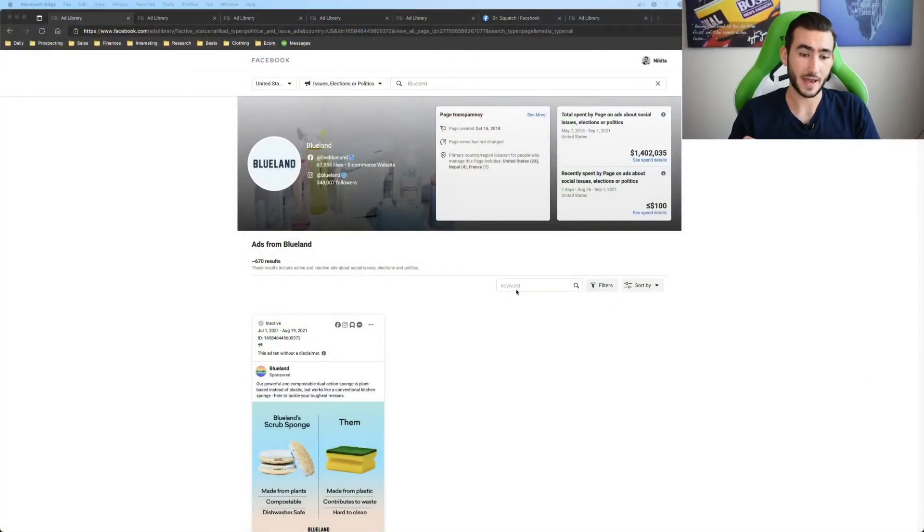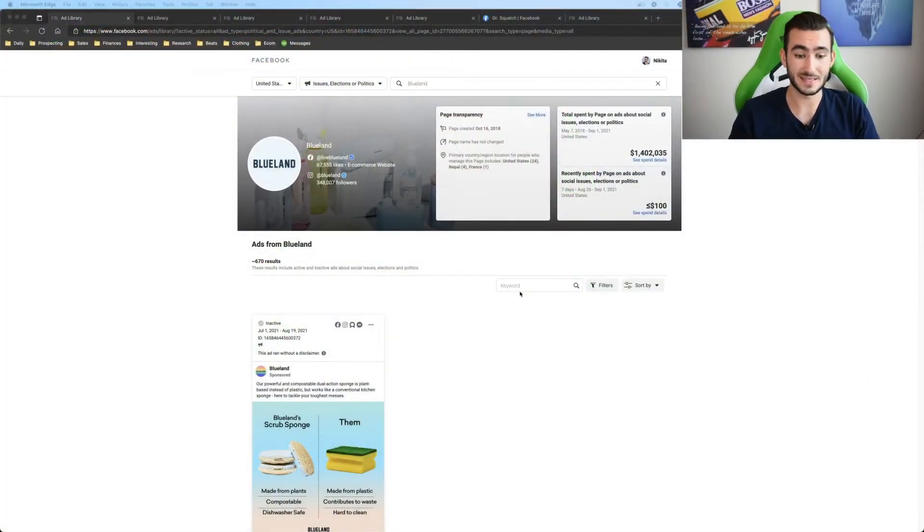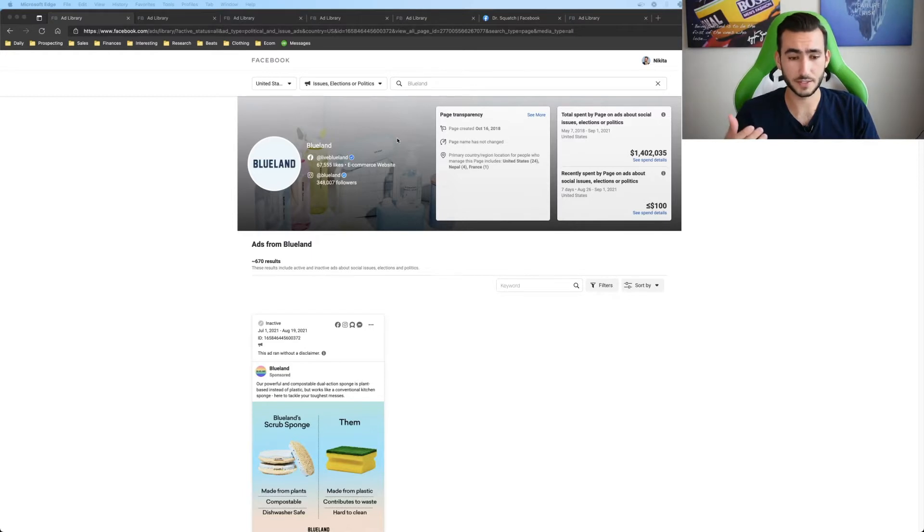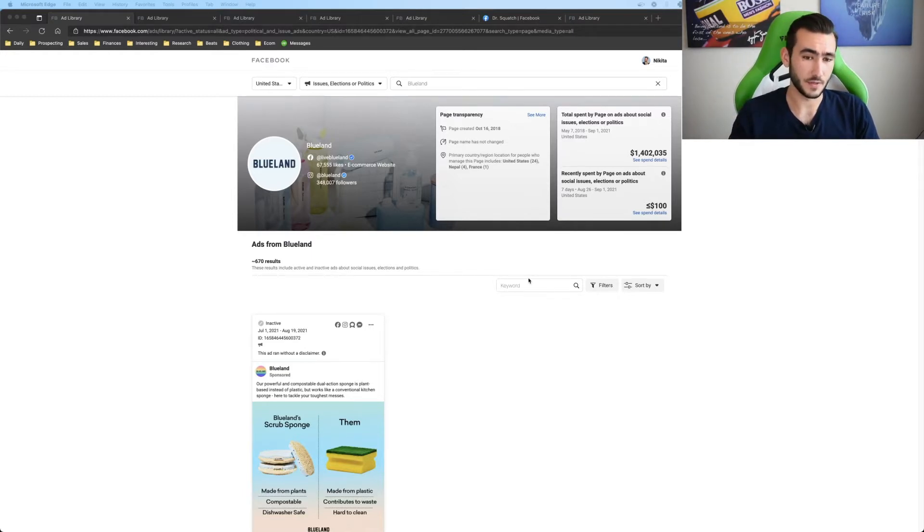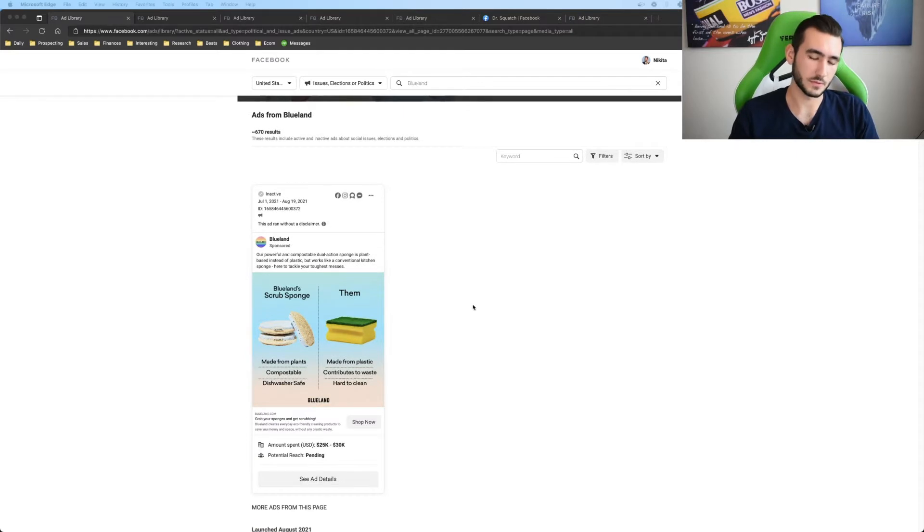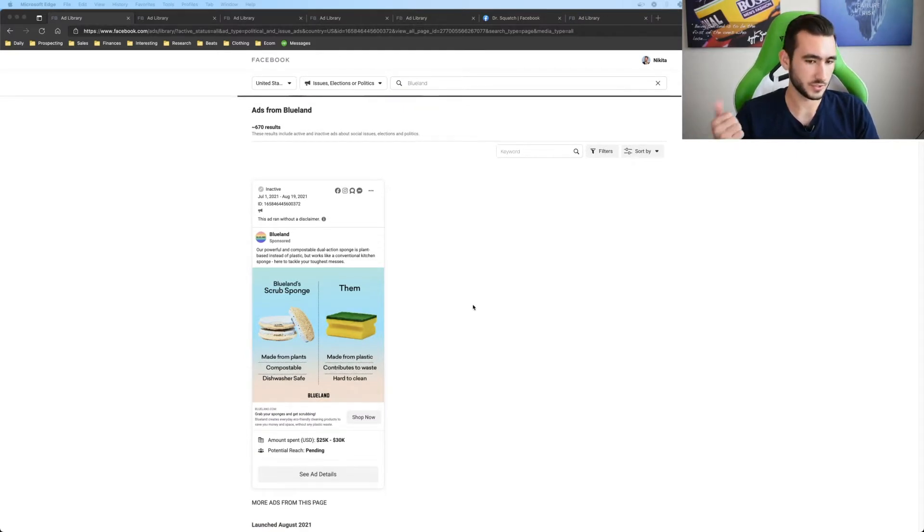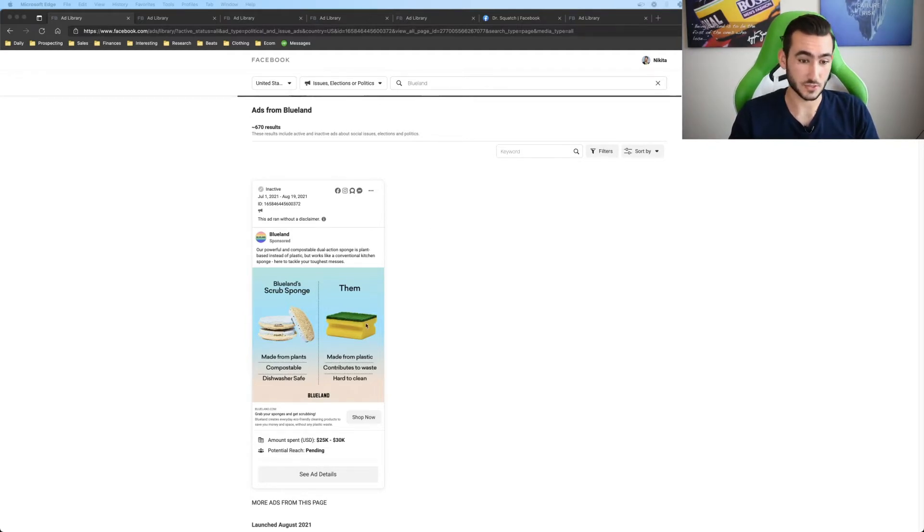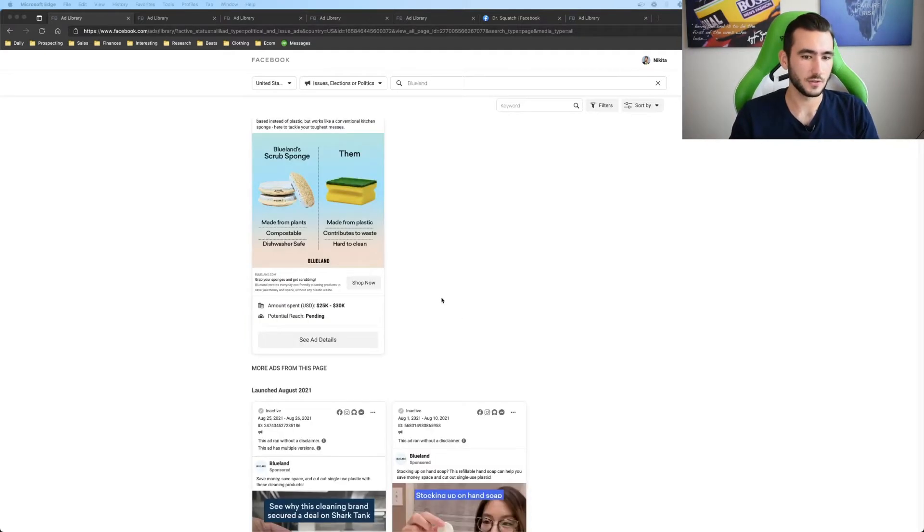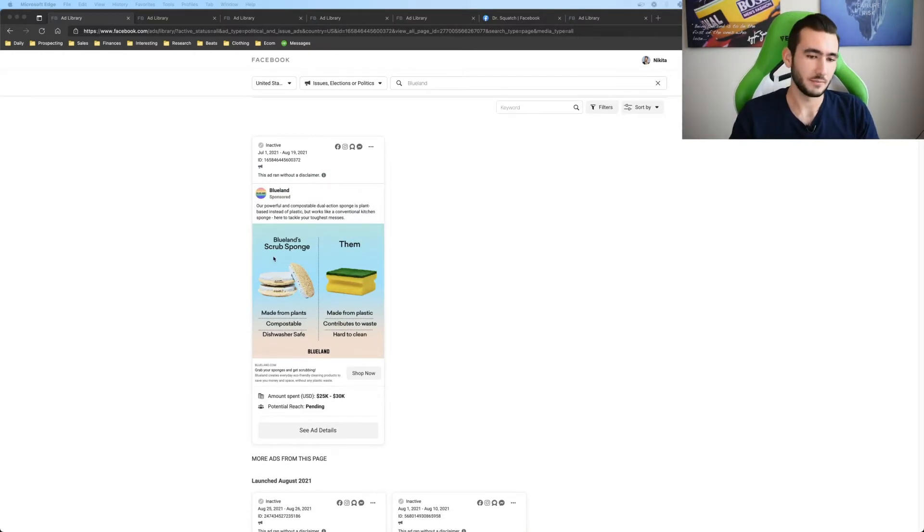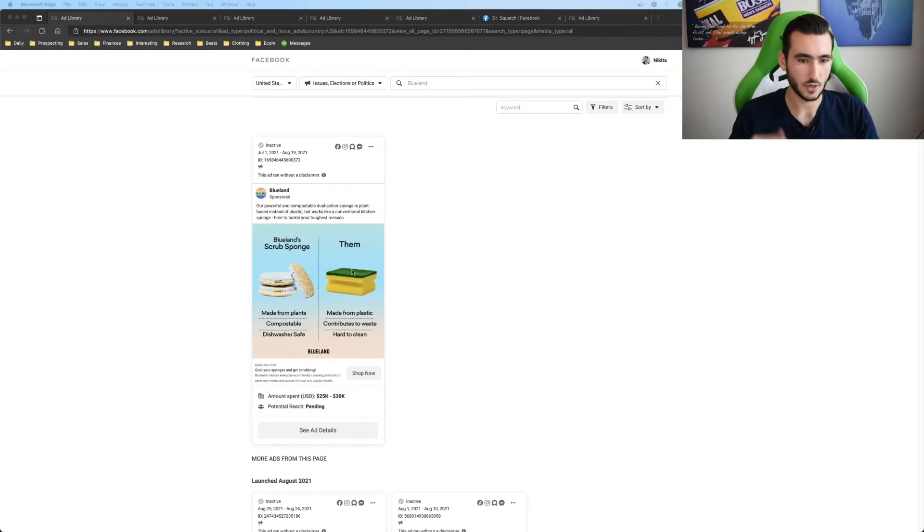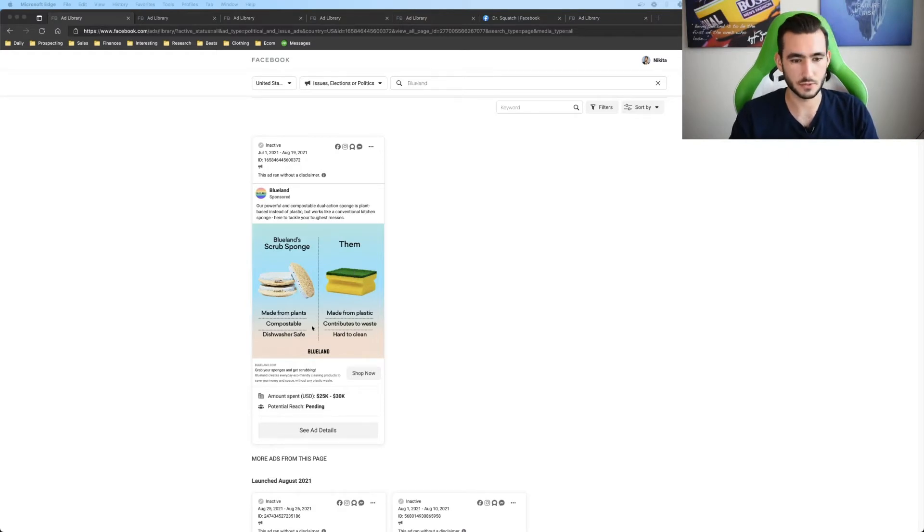So one of the first ads that I'm talking about here is the before and after slash comparison type of creative. Blue Land here is a great company. They provide reusable, not reusable but more eco-friendly solutions for detergents, soaps, laundry, and even sponges. So here they show you the before and after or the comparison between the Blue Land scrub sponge versus the normal sponge that you actually would use to clean your dishes. So here it's made from plants, compostable, and dishwasher safe.